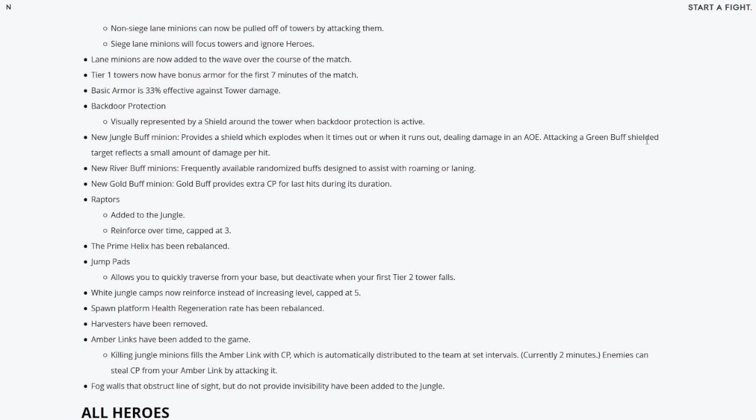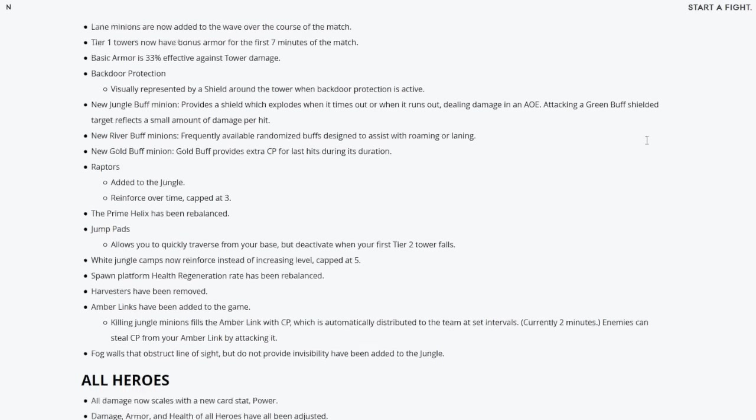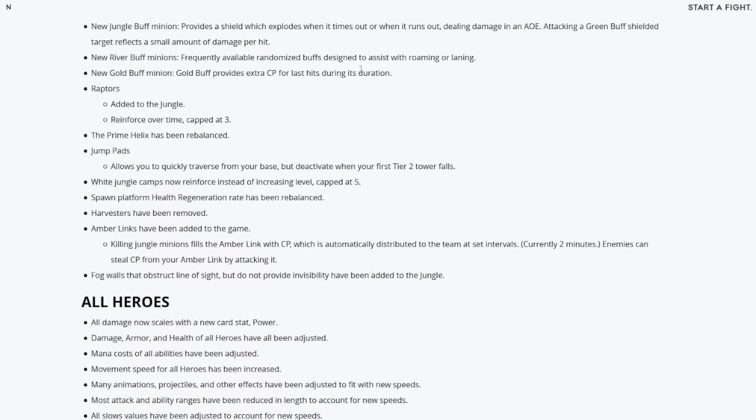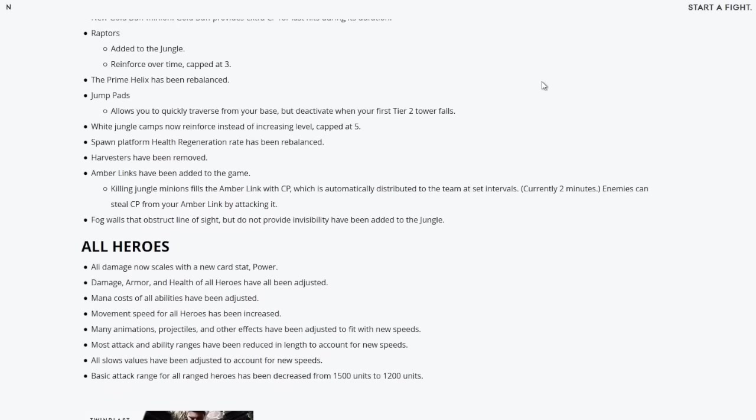Allows you to quickly traverse from your base but deactivates when your first T2 tower falls. Oh my god guys, so you have an initial jump pad that's at your base which you can use to go in the early game to get to your jungle. But then if you lose a T2 tower and it falls, your jump pads become useless and you have to walk down there with your new movement speed.